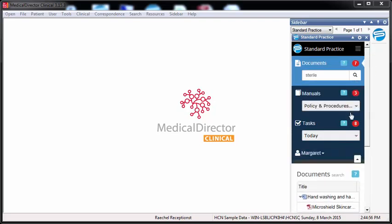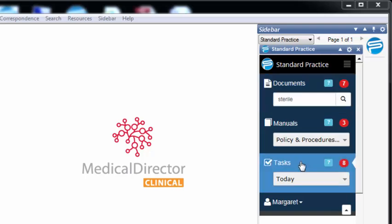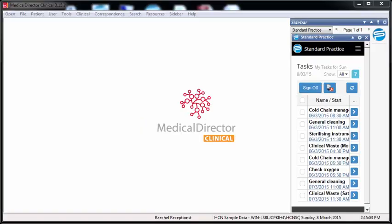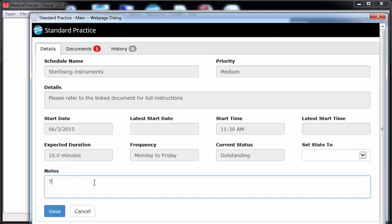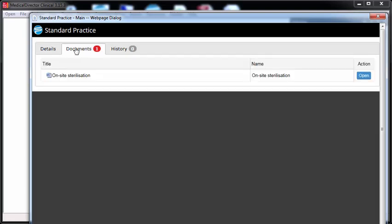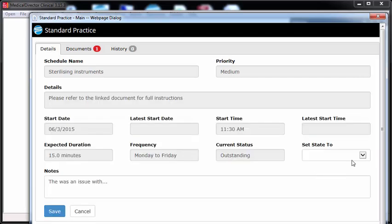From the widget, you and your staff also have direct access to your task lists, which comprise recurring duties set up and managed in your Standard Practice system. It's really easy to sign tasks off by simply ticking them, and you have the option to provide feedback where required by using the details screen. The details screen also lets you easily access more information about the task, including any linked resources from your Standard Practice system.